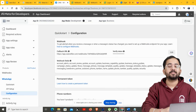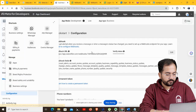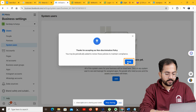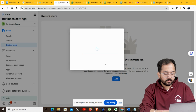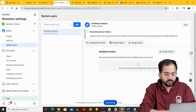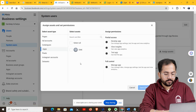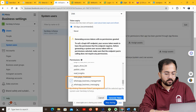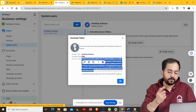Next, we'll see how to generate a permanent access token. First, you need to create a system user. Click on App Dashboard, then Business Settings, and go to System Users. Click Add, accept the terms, and click Done. Enter the name of your system user and select Admin under the system user role, then click 'Create System User'. After the system user is created, click 'Assign Assets'. In the pop-up, click on Apps, select the app you created, enable the Manage App option, and click Save Changes. Then click 'Generate Token' — you will have your permanent access token. Copy this token and paste it into your notepad so you can use it later.